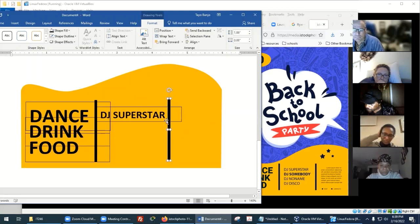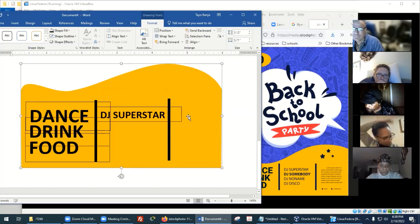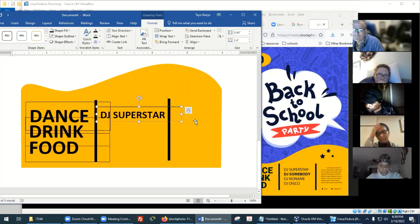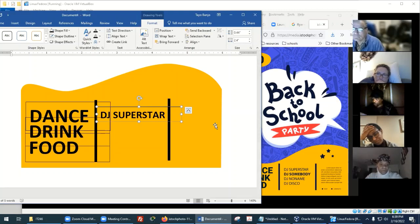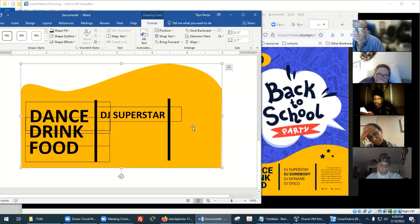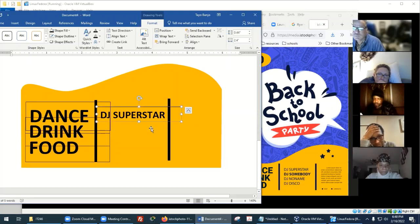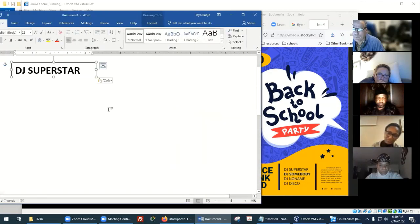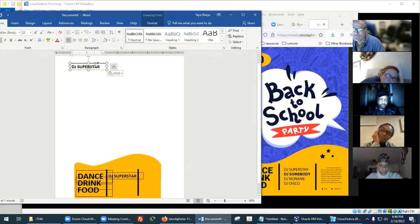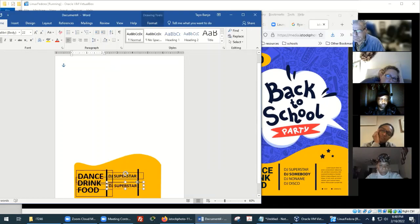I need to move this line a little bit. Make sure when you're editing an item that you click to select that particular item — if you click the background, that's not what you want. Click the DJ Superstar text box, then copy and paste it, then drag it back down. Sometimes it ends up at the top left so you just have to bring it back down.